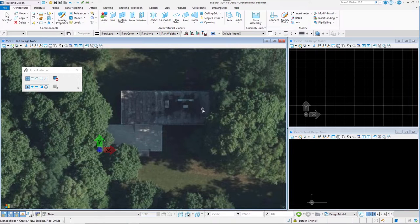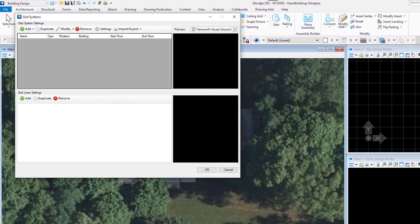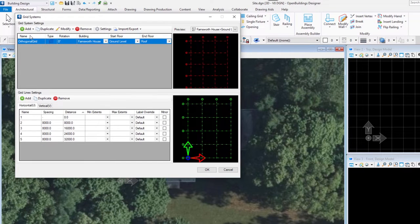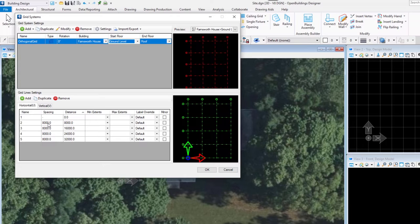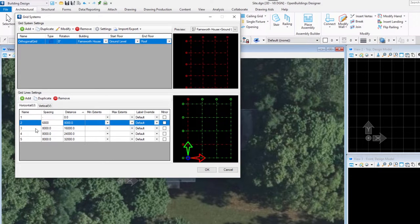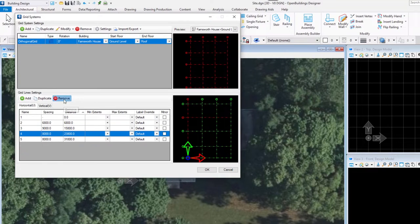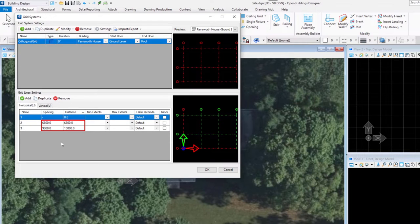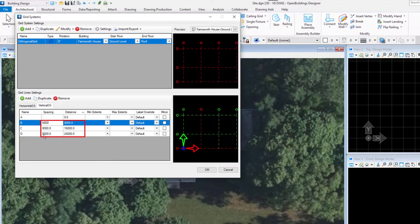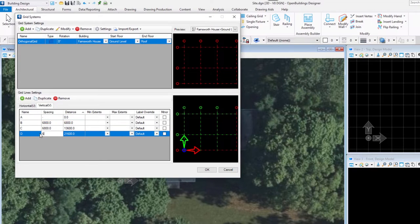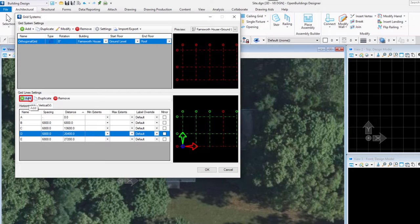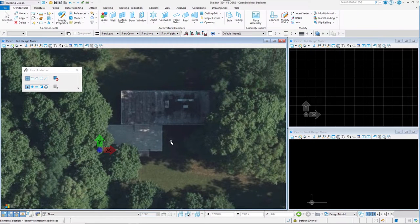The last step is setting up a structural grid. Click the Grid Systems Manager icon. Here we can add an orthogonal, radial, or custom grid. Select Orthogonal. The new grid is assigned to our building and we can decide whether it should cover all the floors or only some of them — we will leave it as default, assigned to all floors. Adjust the grid lines in the section below, modifying the spacing for the horizontal grids as shown, and delete the last two lines by selecting them and clicking Remove. Move to the second tab and adjust the vertical lines. To add the E line, select the D line and click Add. You can see the preview of your grid on the right. Click OK. The grid is now saved in our workset folder and will be available for any new file we create.